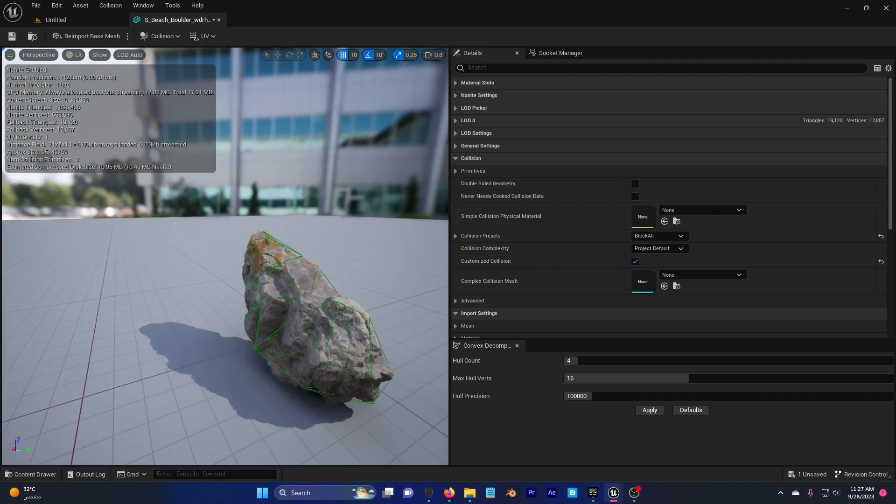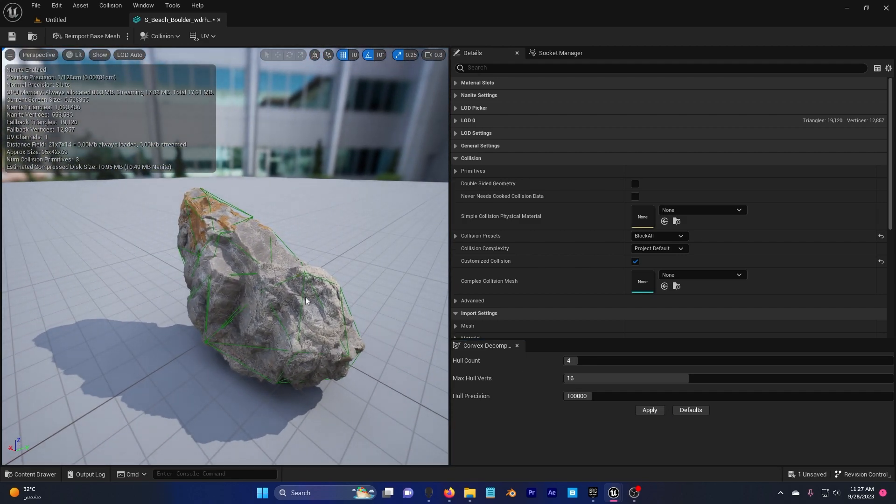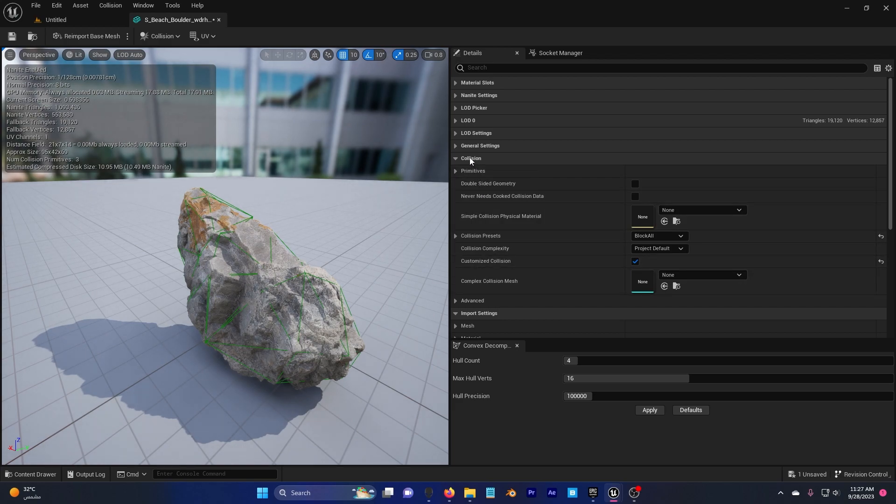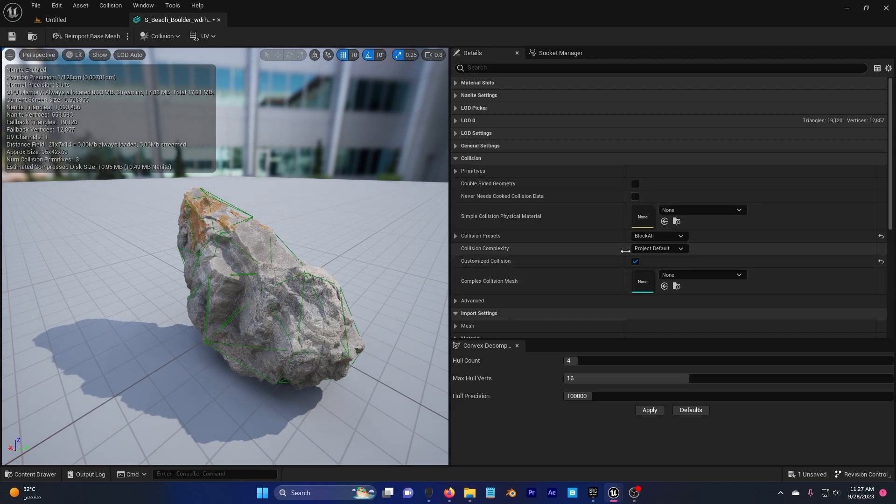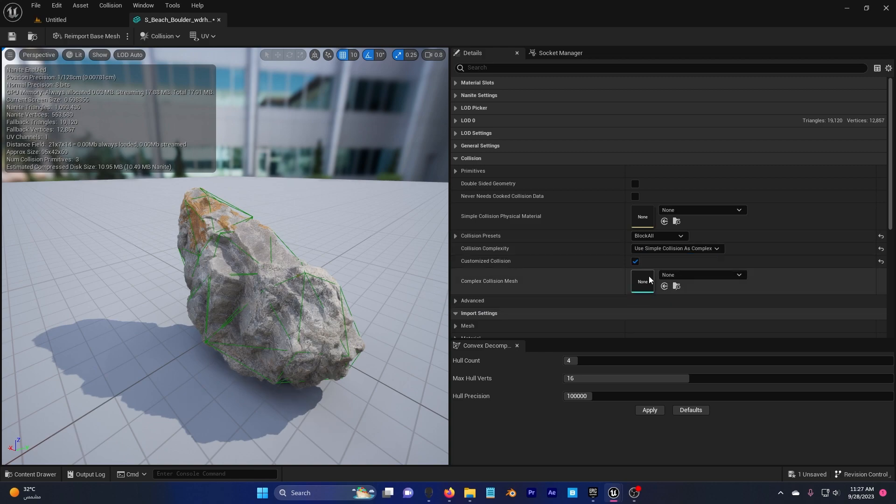You can see that it's already working. I'm going to go to collision here, collision complexity, click and use complex as complex.